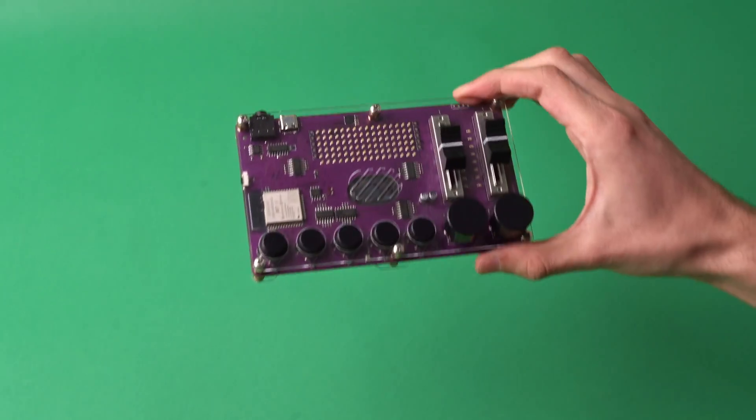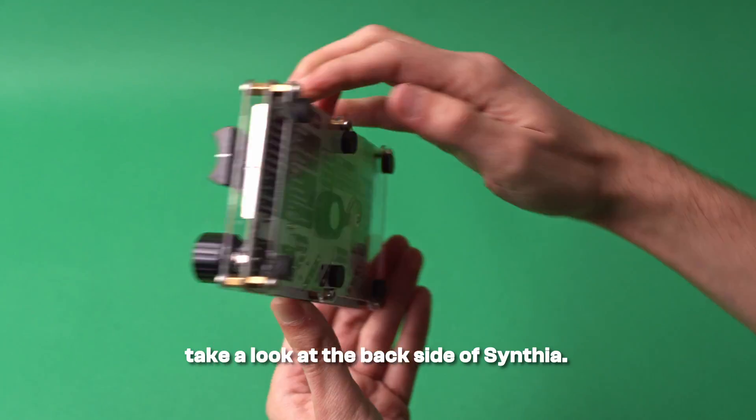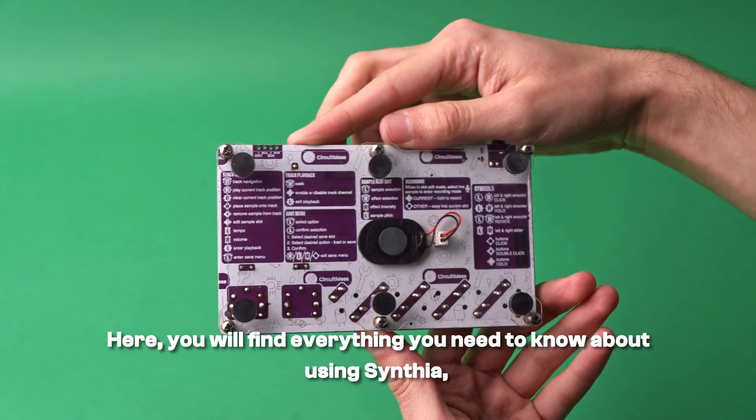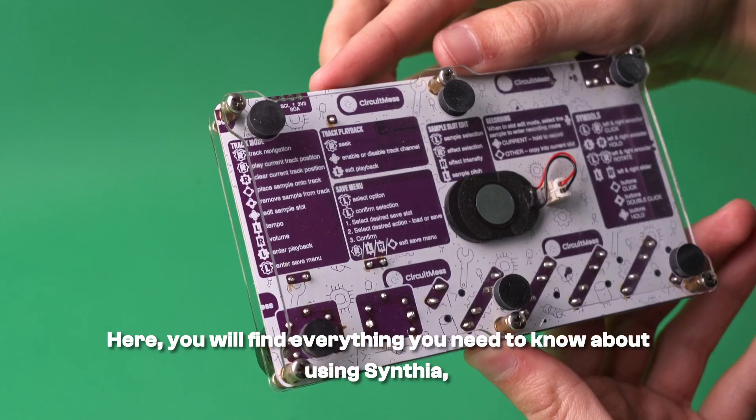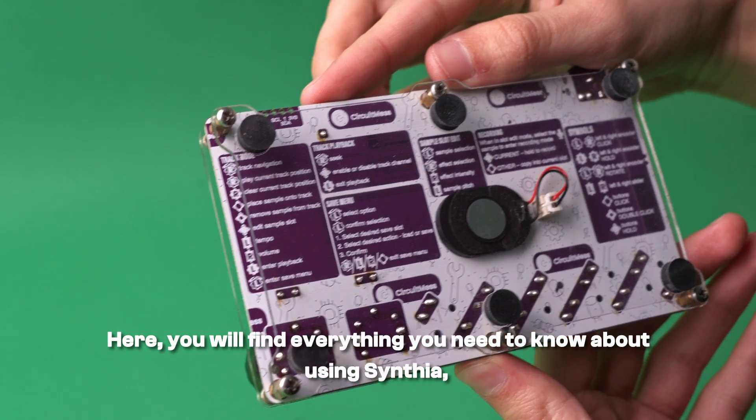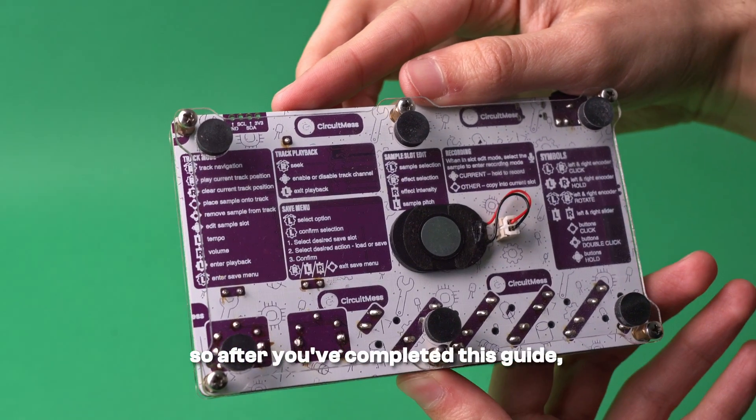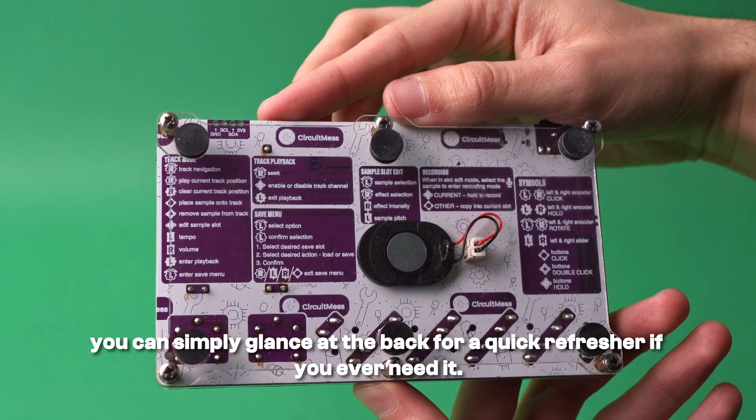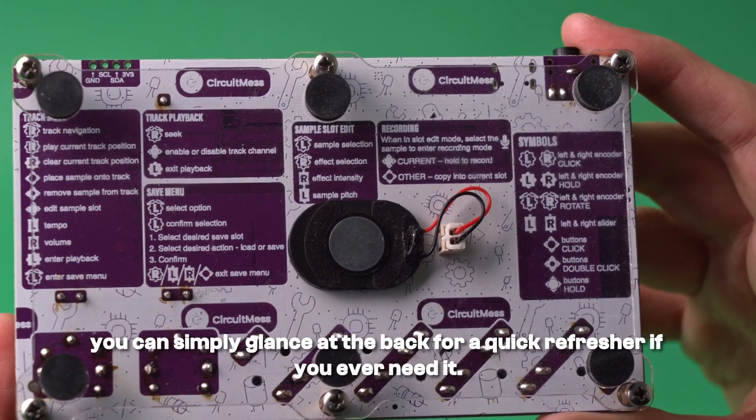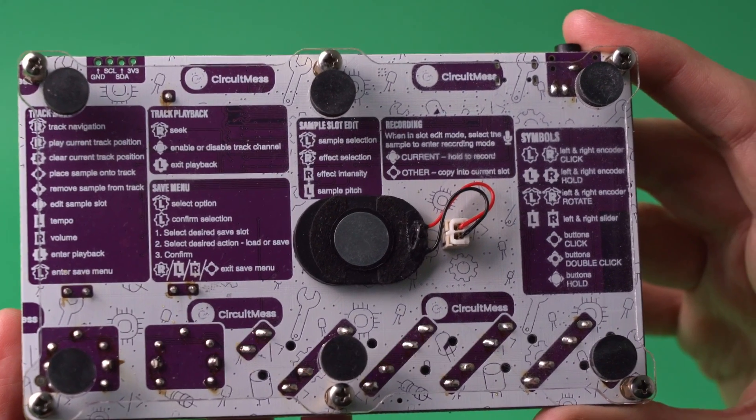Before we dive in, take a look at the back side of your Cynthia. Here you will find everything you need to know about using Cynthia, so after you have completed this guide you can simply glance at the back for a quick refresher if you ever need it.